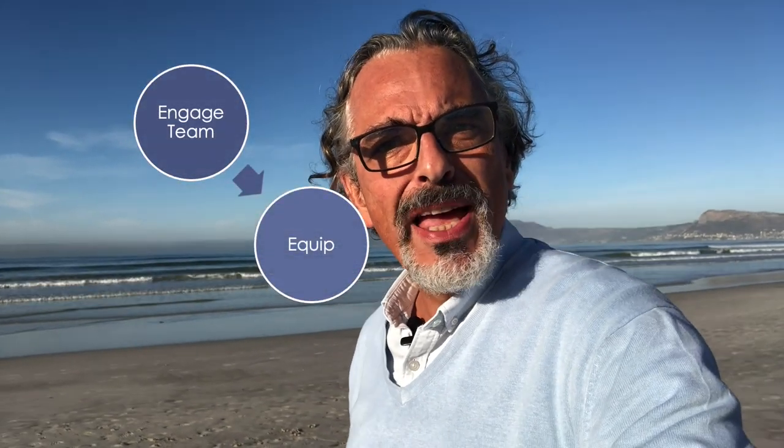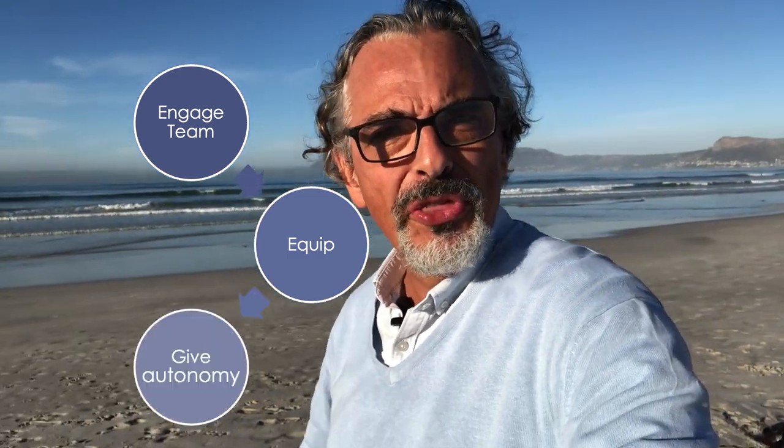So how do you get started with empowering your team? The formula gives you a stepped approach. First, engage the team, listen, and provide direction. Second, ensure that team members are equipped and competent before the third step, which is to give them autonomy.